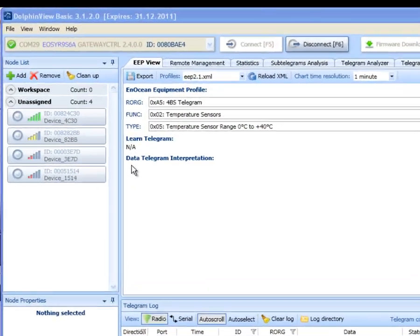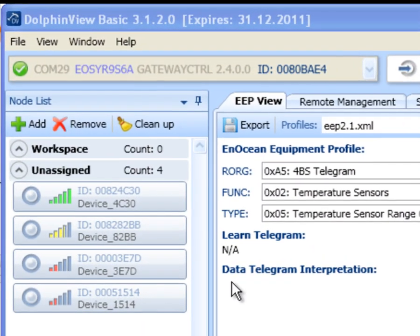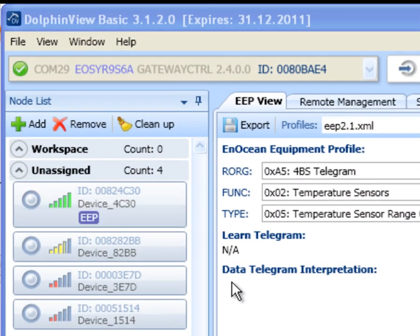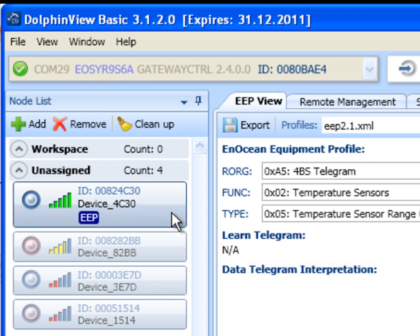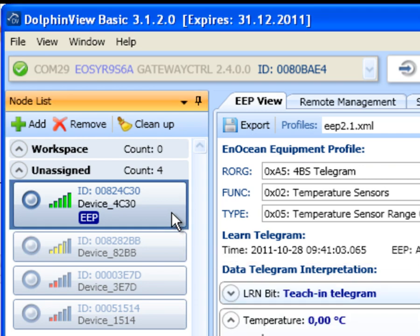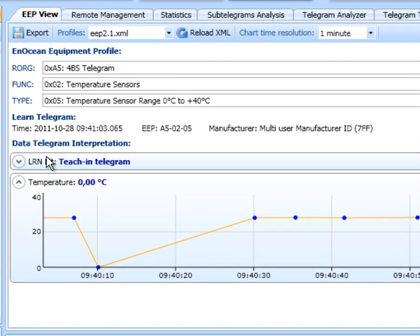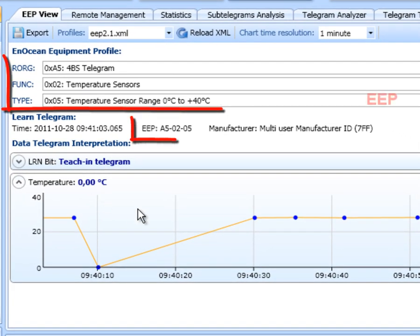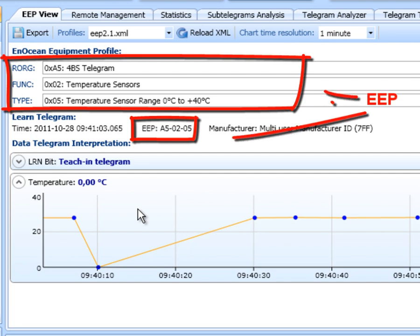This telegram includes the notioned equipment profile number. Dolphin View recognizes the EEP profile. Make sure the EEP matches the previously set values.